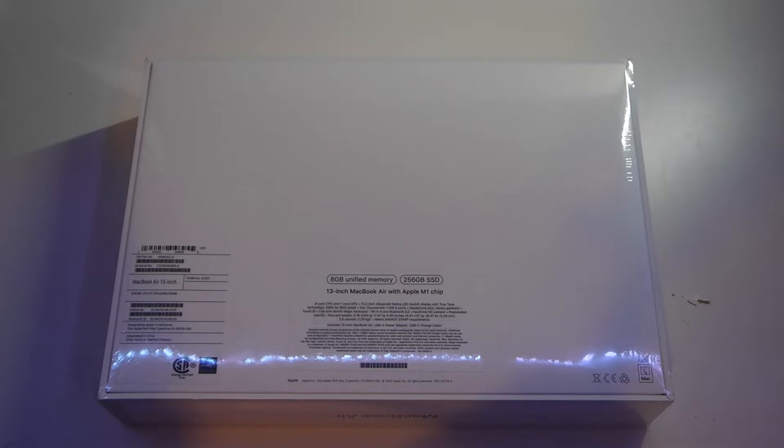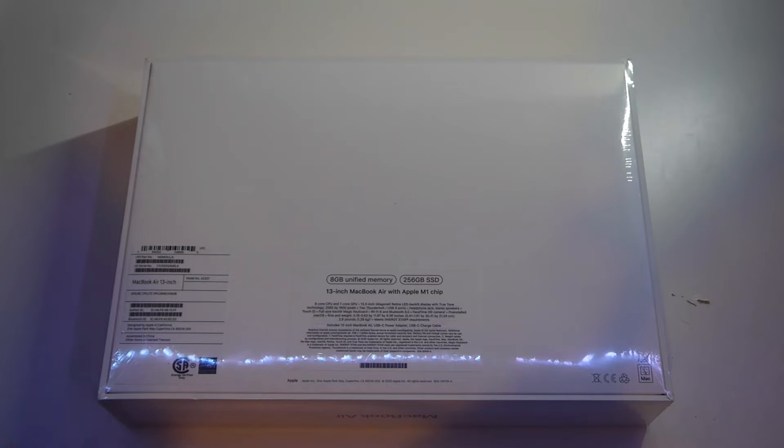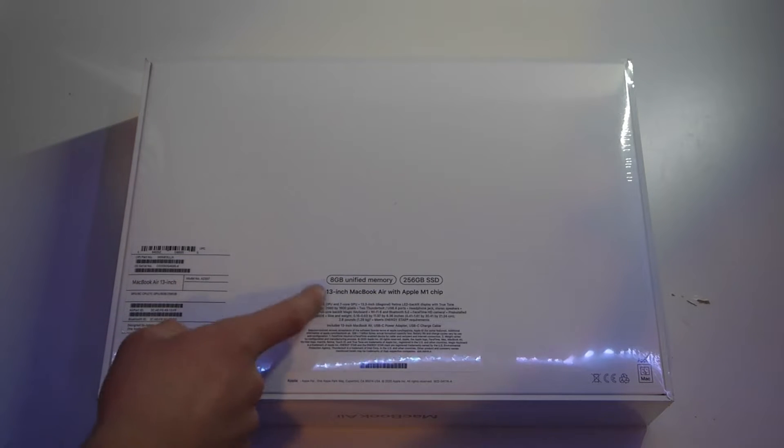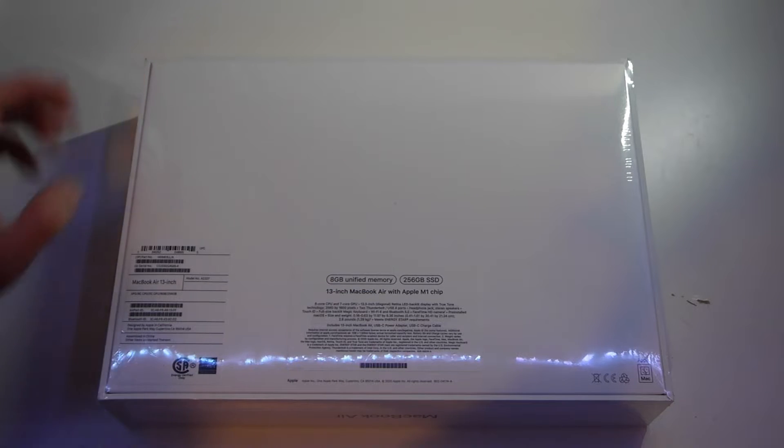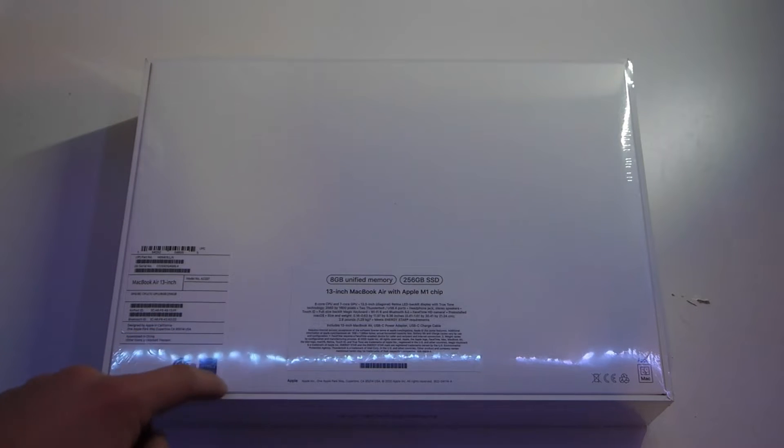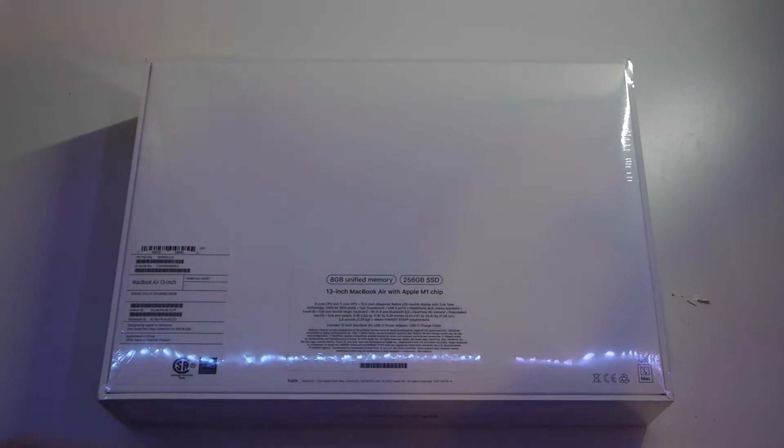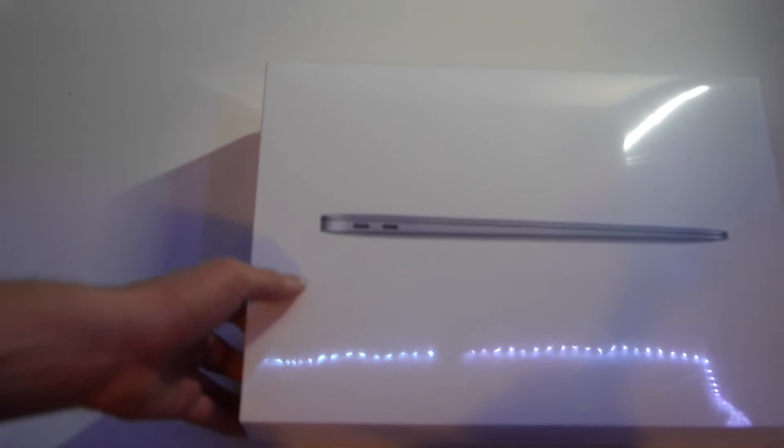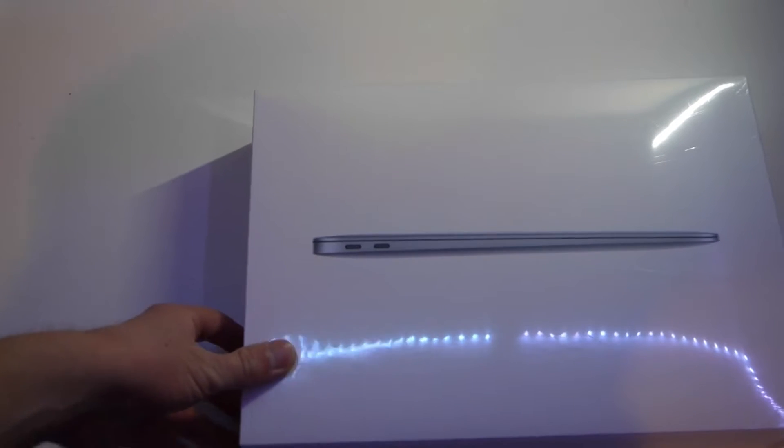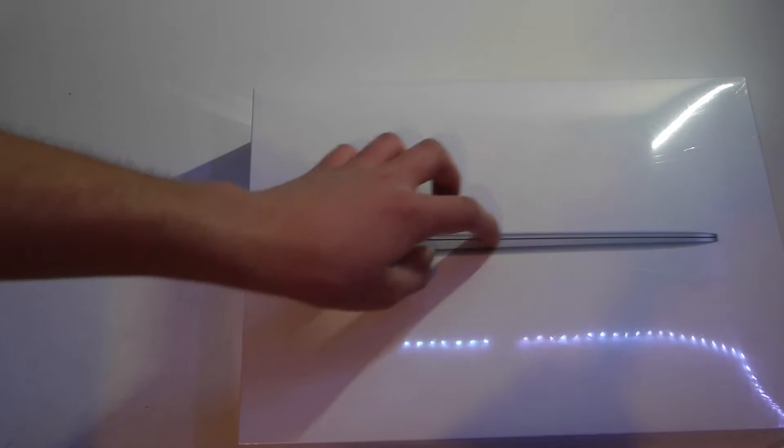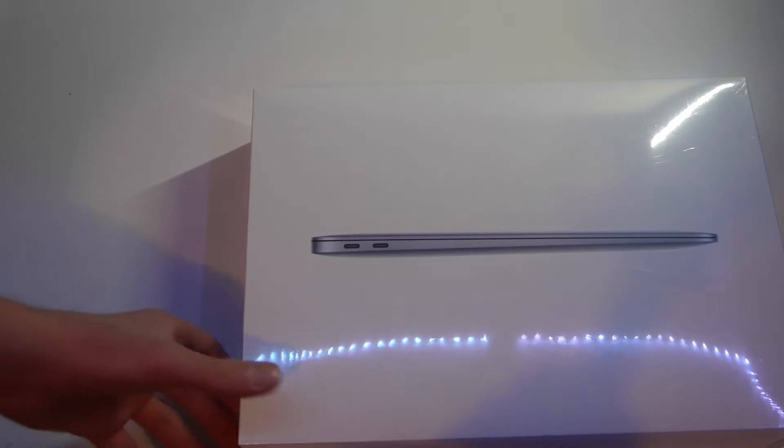We got the 8 gigabytes of memory, 256 gigabyte, 13 inch MacBook Air M1 chip. It talks about CPU and GPU on the back and the ports. There's the sticker on the side, Energy Star and the barcode. On the front it's got the classic picture from Apple. This picture's been the same on MacBooks for a long time.